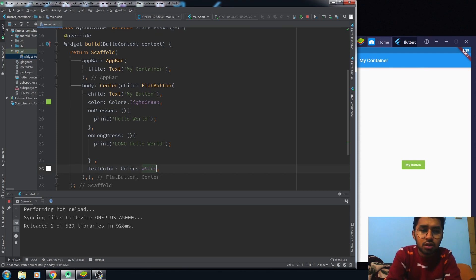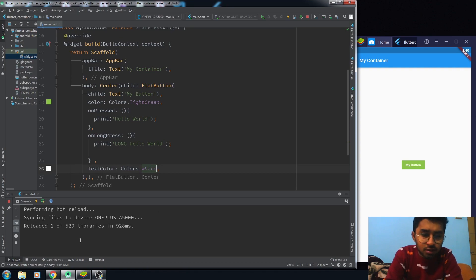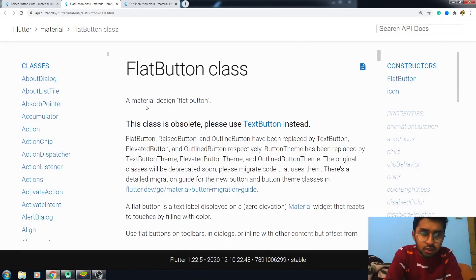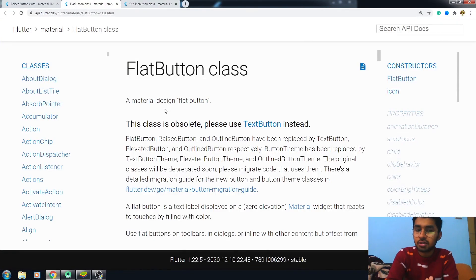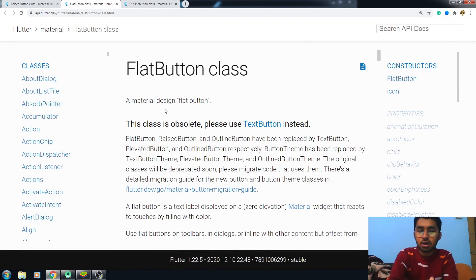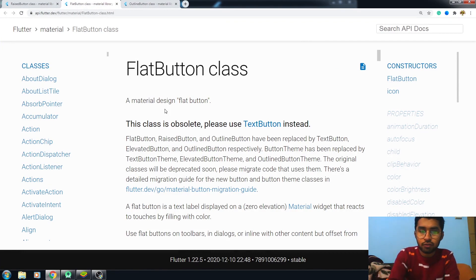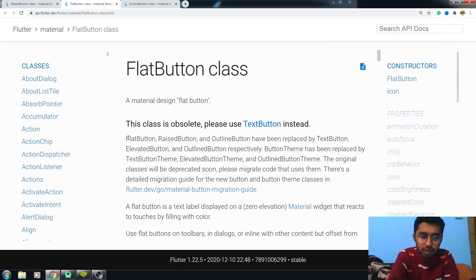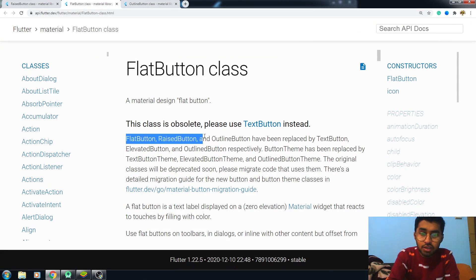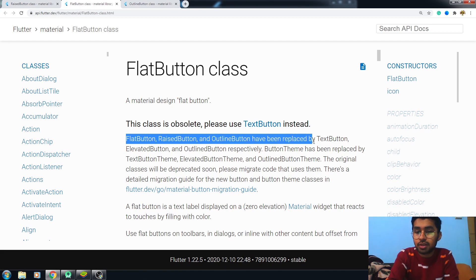But one more thing: I have seen in the documentation that the FlatButton is obsolete now. Use the TextButton instead of the FlatButton. Look at these lines: the FlatButton, RaisedButton, and OutlineButton have been replaced by TextButton, ElevatedButton, and OutlinedButton.